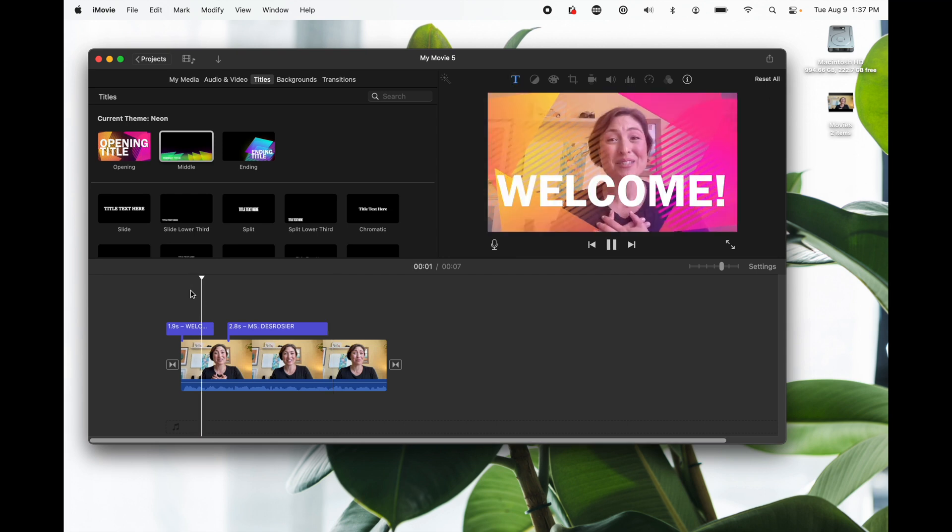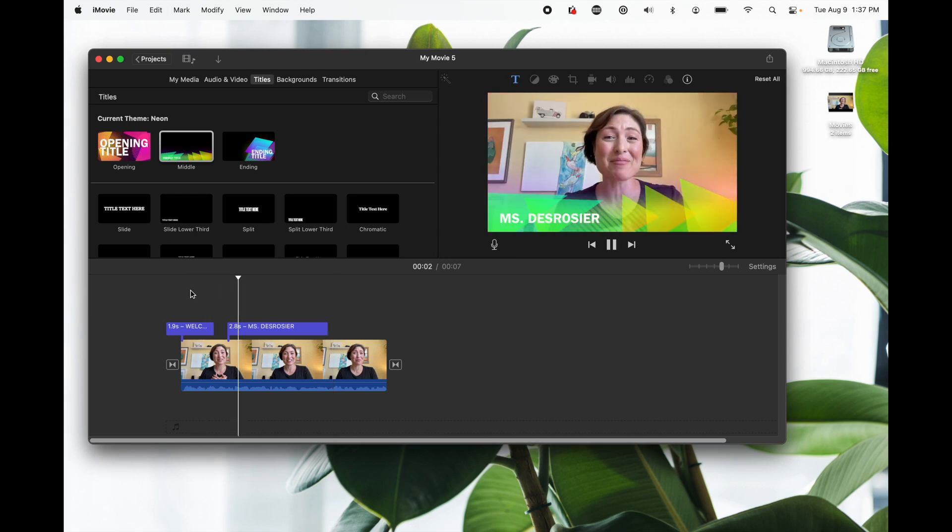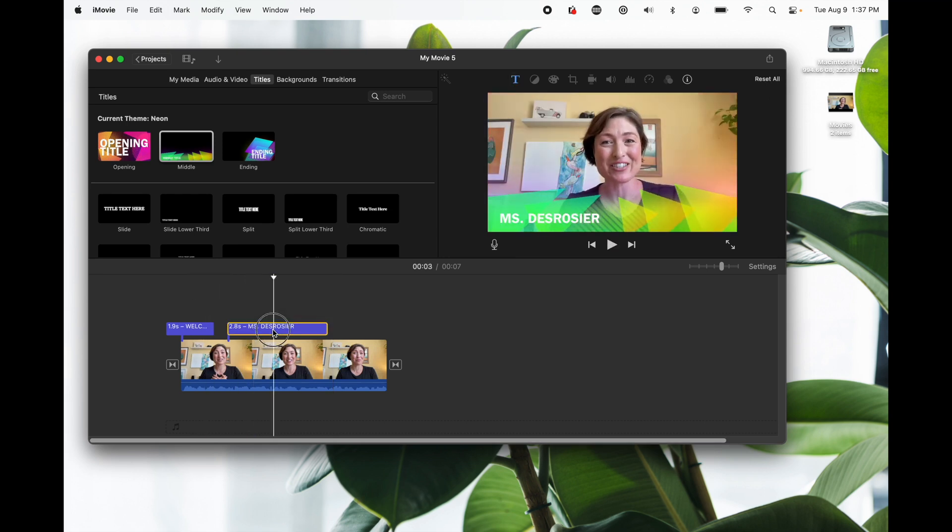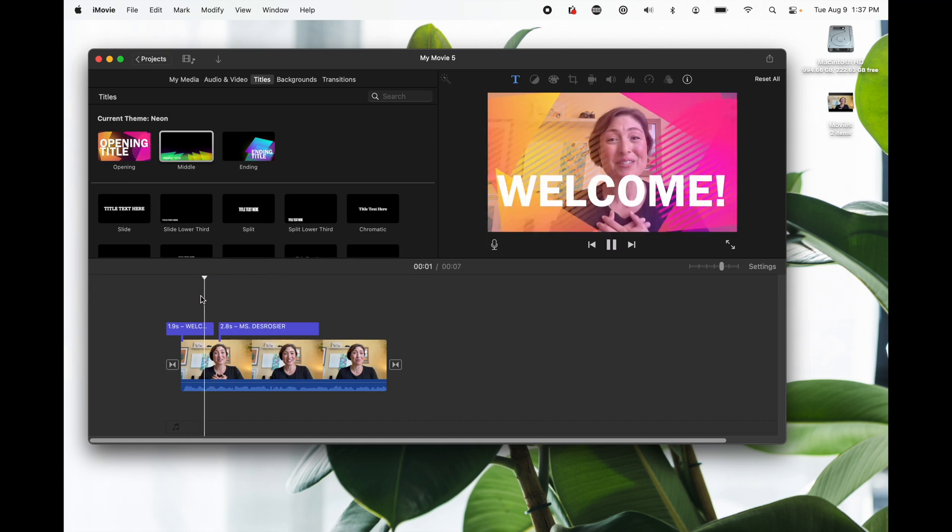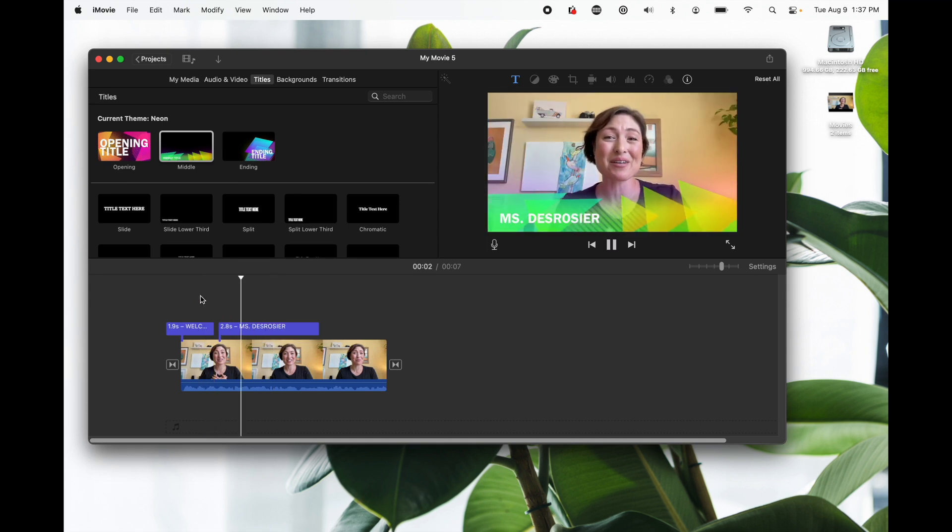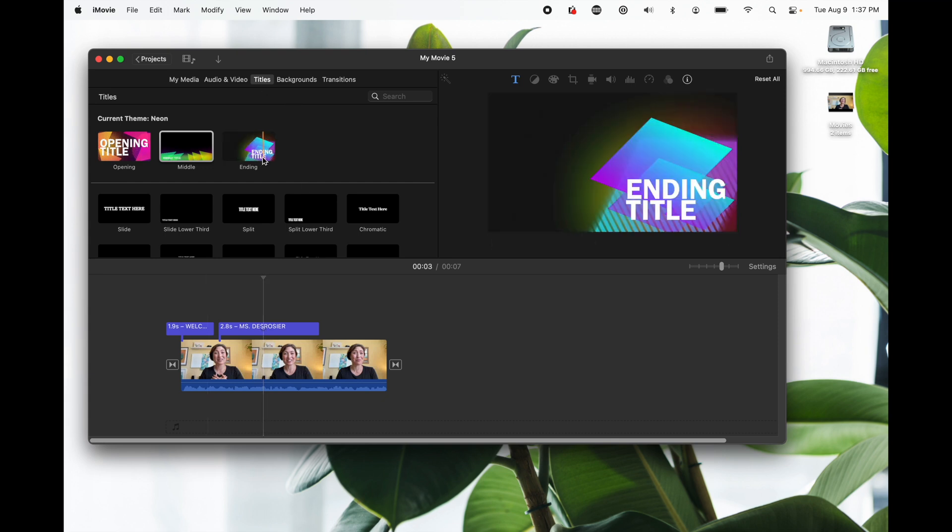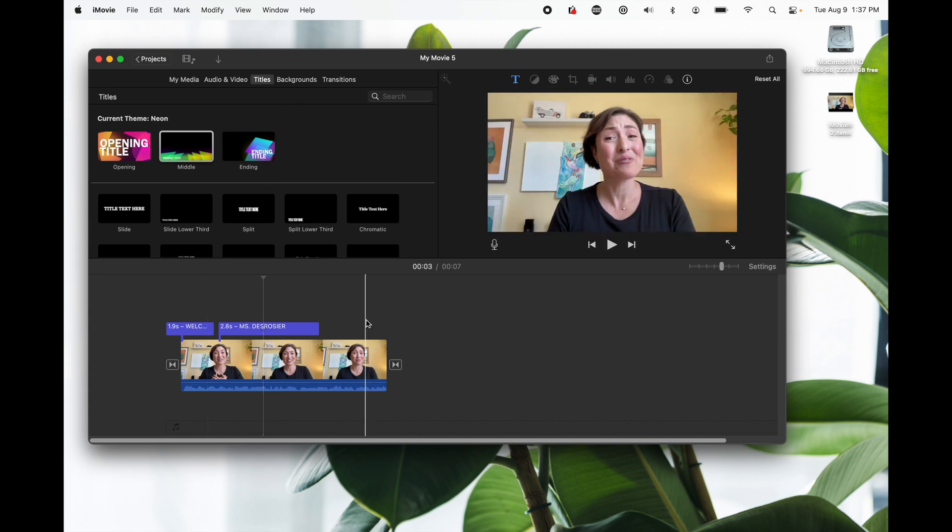Now let's check it out. All right I want it a little bit earlier so I'm going to click it and move it over. All right that works and of course you can end titles or whatever you want. Let's assume we're done let's go ahead and export the file.